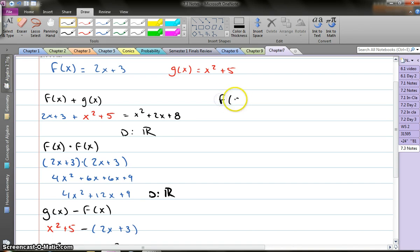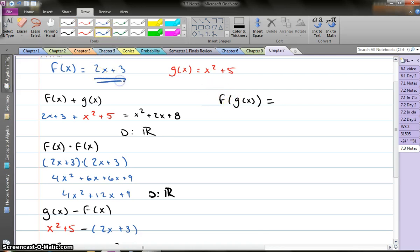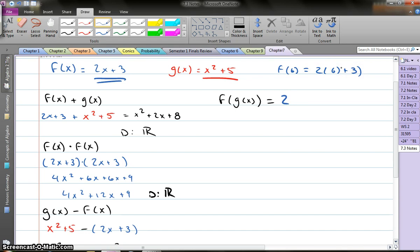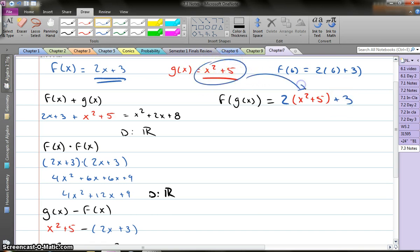Let's say I go f of g of x. The composition of functions — what this means is I start with f of x, except everywhere where I see an x, I'm going to substitute in g of x. So it actually says g of x is in f of x. Think about it: if I said f of 6, I take f of x and instead of x I'm replacing that x with a 6 — 2 times 6 plus 3. But here it says I'm replacing everything in f with g of x. So everywhere I see an x, I'm actually going to put x squared plus 5, and then continue writing the rest of my function. I've picked up this piece and put it for x in this piece.